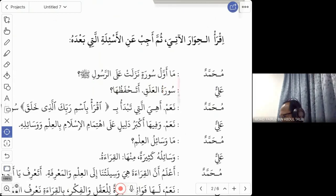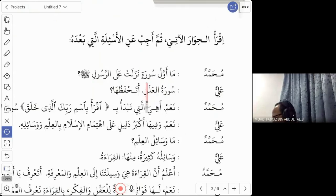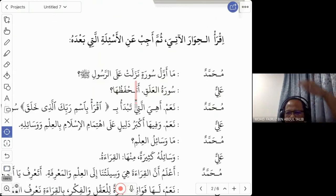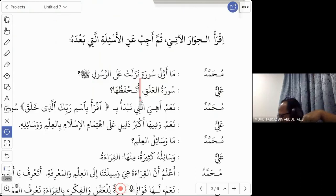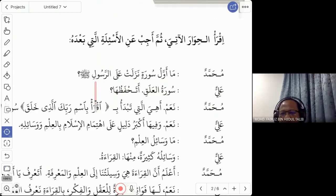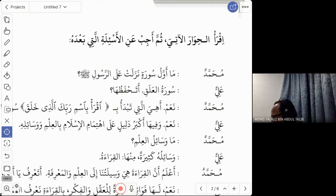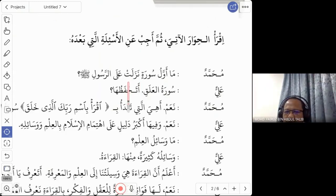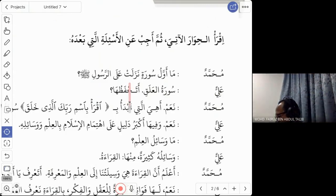'Awal' means the first, and 'nazalat' means came down or descended — revealed to the Prophet. So the question is: what is the first surah which was revealed? That is the full translation of 'ma awalu suratin nazalat ala rasul sallallahu alaihi wasalam'.